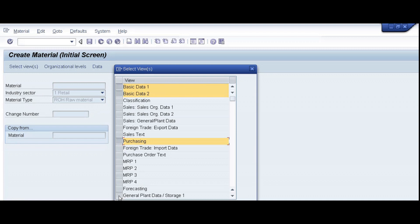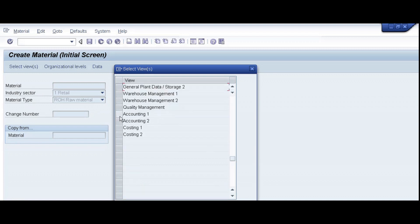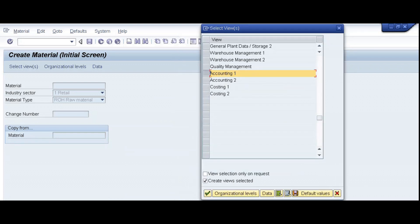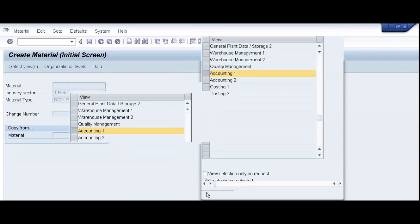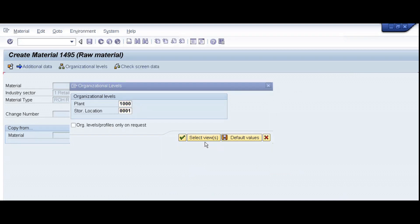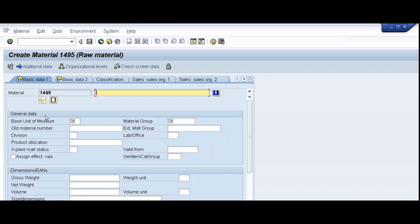Purchasing, general plant data, accounting 1, and here mention our plant again, 1000, location triple zero one, enter. Now this is our material, we will be able to create a material now.